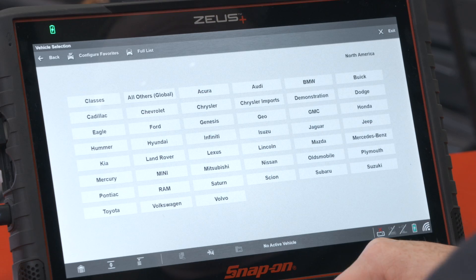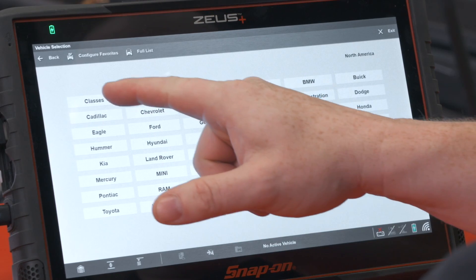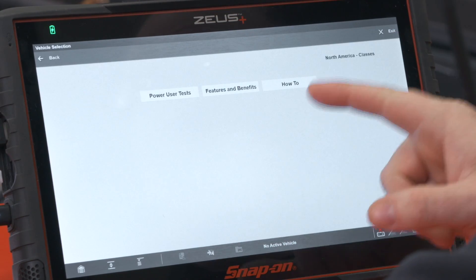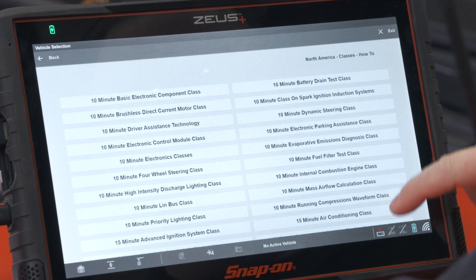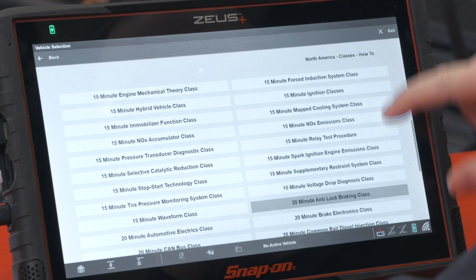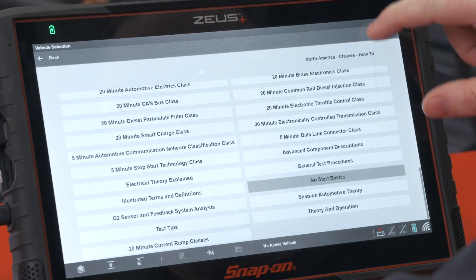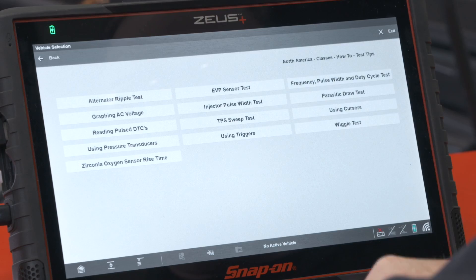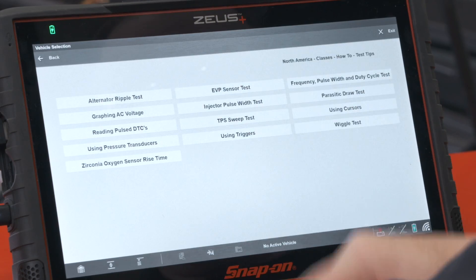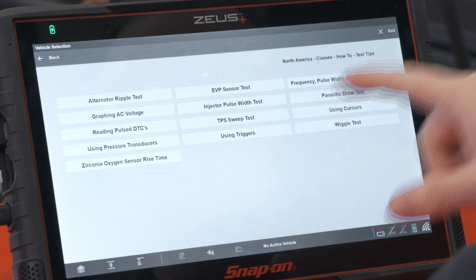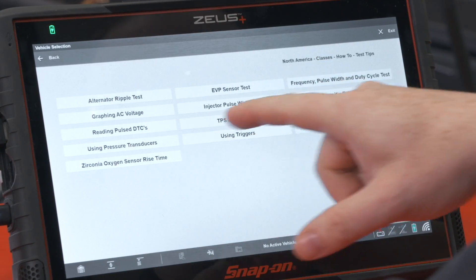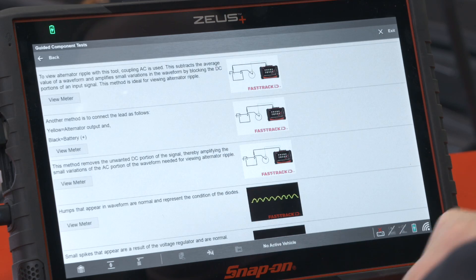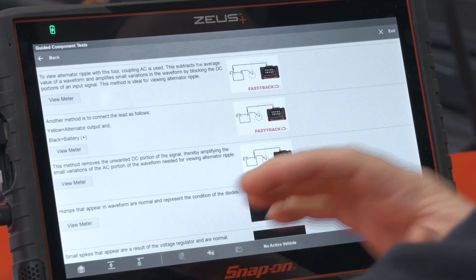It's within the top level menus, which are our classes. So we'll go to Classes, and it's under 'How To.' If we scroll down through all the classes, we see 'Test Tips' down here at the bottom. The first test there — you can see there's a host of tests in here — but the first one is the alternator ripple test.